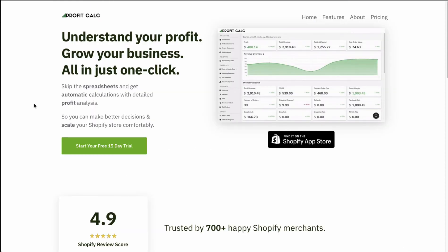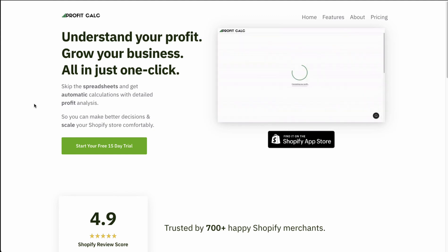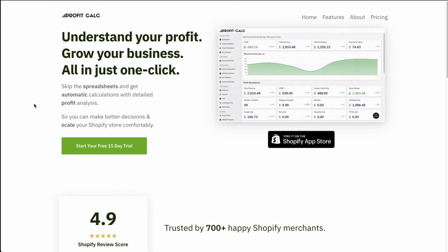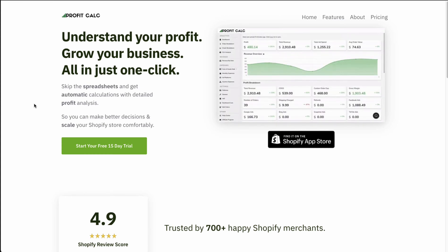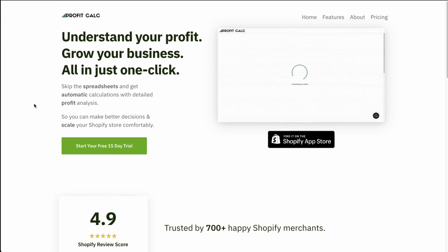Before I dive into it, I just want to thank our sponsor ProfitCalc, allowing you to understand your profit and grow your business all in just one click, skipping the spreadsheets and getting automatic calculations with detailed profit analysis. There's a link in the description for ProfitCalc, and I'm going to show you in another video so you can understand what this app is all about.